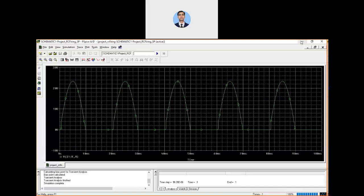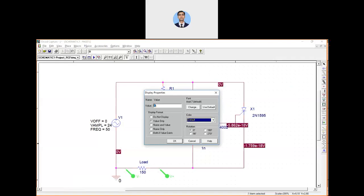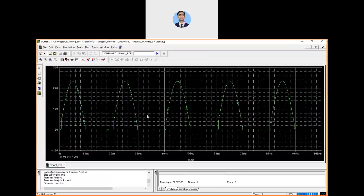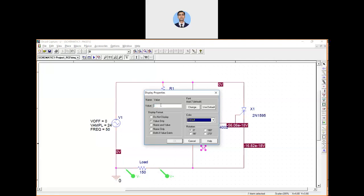Let's change some values to see whether the firing angle goes beyond 90 degrees. Go back to the schematic and change R2 to 1.5 kilohm. Run it again — there is still a very small change. The reason is that we haven't given the correct capacitance value; it was set to 1 nanofarad which is very small. Change the capacitance to 5 µF.